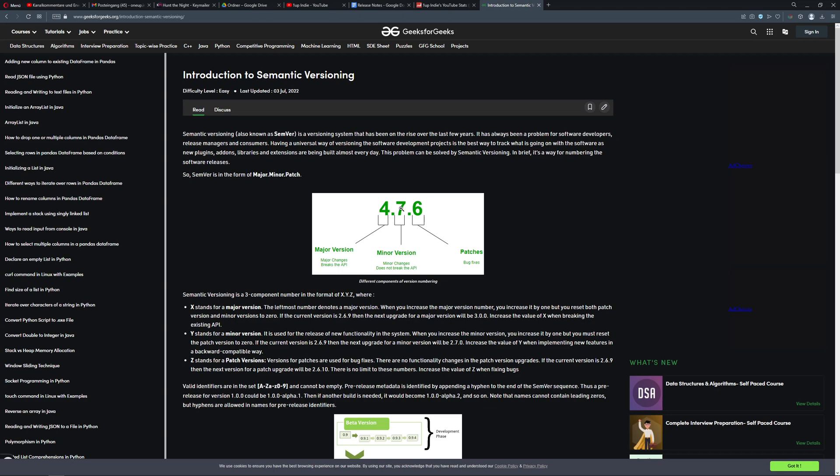And then of course it just goes into 10, 11, so this could be more than one number. This is just not limited to nine, it can go upwards into infinity if you're patching a lot or just having some small changes.